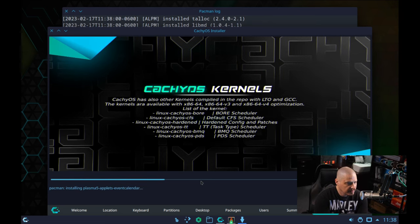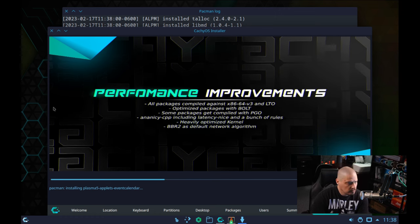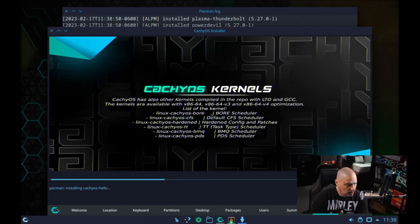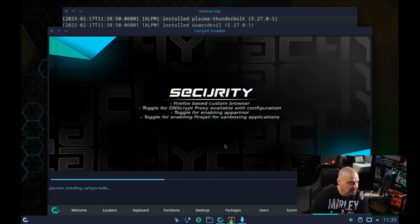During the installation, one of the slideshows talks about the CacheOS kernels. There are about six extra kernels to choose from in the CacheOS repos: CacheOS BORE for the BORE scheduler, CacheOS CFS for the default CFS scheduler, CacheOS Hardened, CacheOS TT for the task-type scheduler, CacheOS BMQ for the BMQ scheduler, and CacheOS PDS for the PDS scheduler kernel. Lots of kernel options for those that need them.